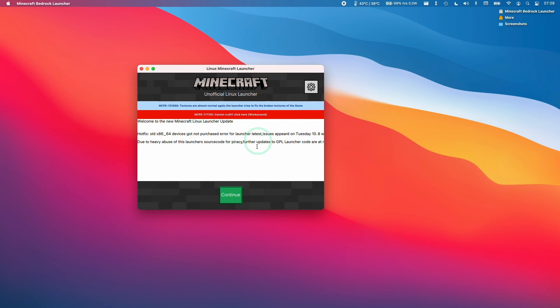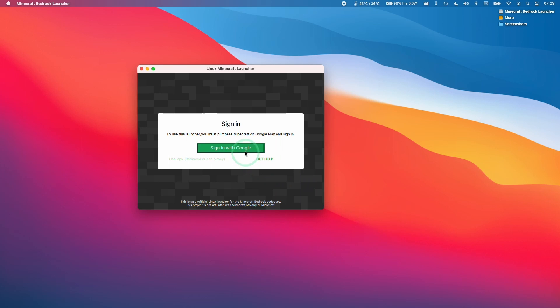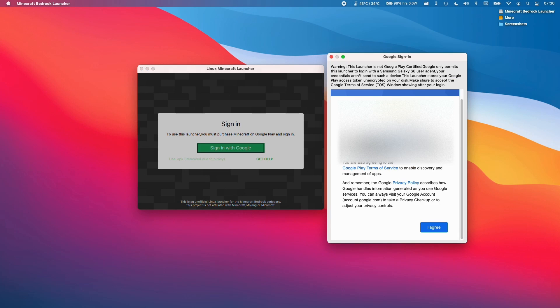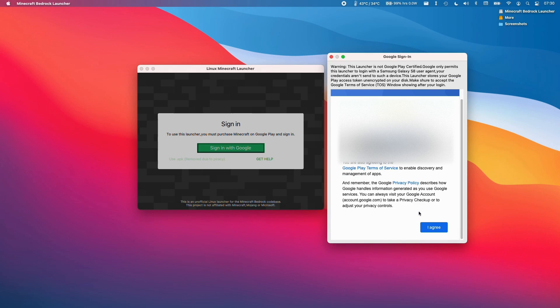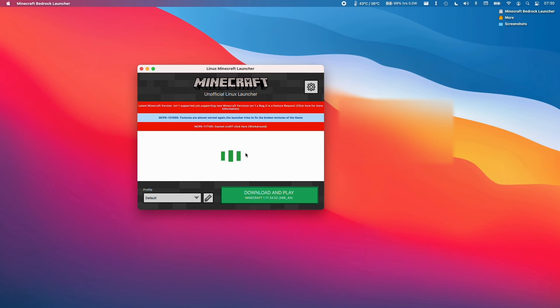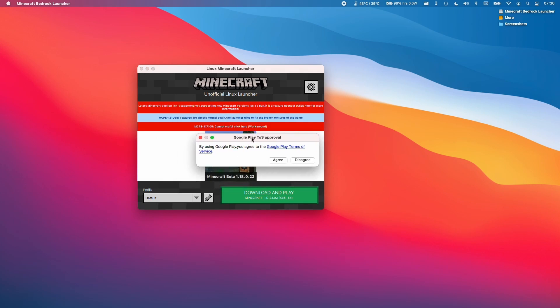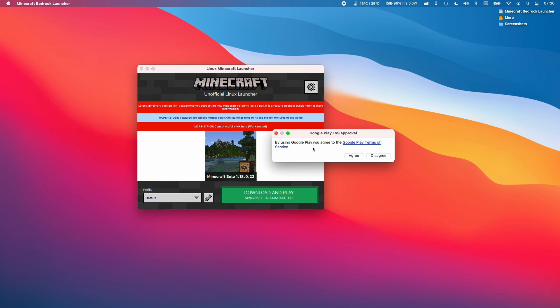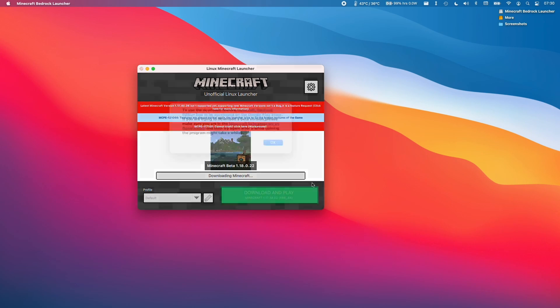Here we're just going to click continue and then we're going to sign in. We're going to sign in to our Google account. You're going to need Minecraft purchased on the Google Play Store. You need to have Minecraft purchased on your Google account in order to make this work. I'm going to press agree here and then press download and play.